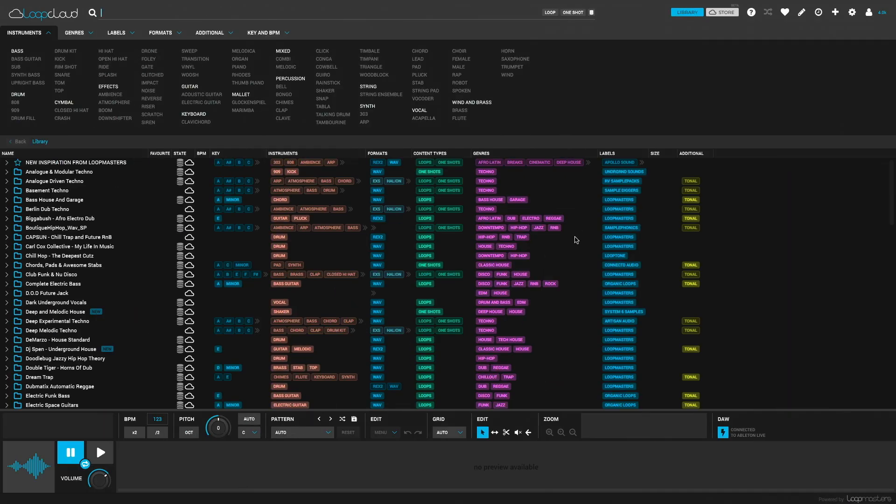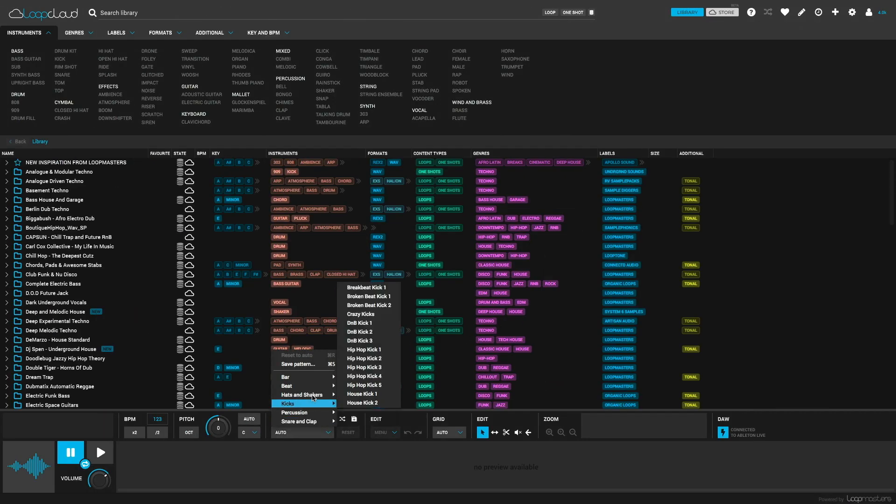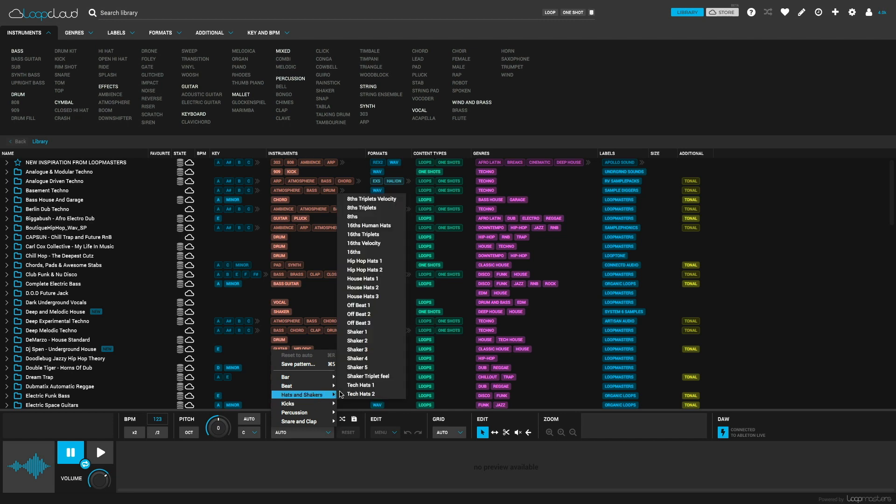I'll start by selecting hats and shakers, shaker one in the pattern menu, then search the store for one-shot shakers.